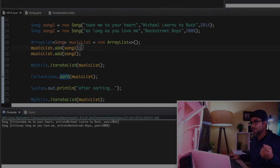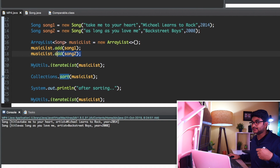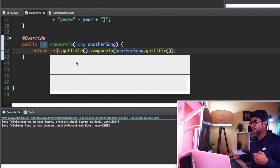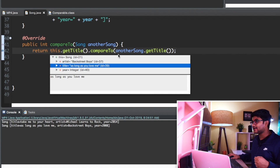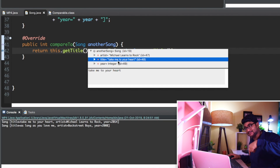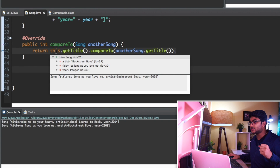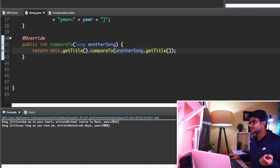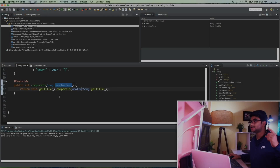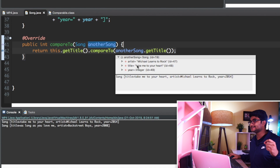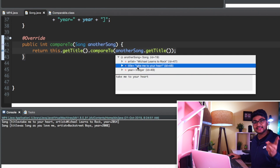The second song is 'As Long As You Love Me'. If I go back to song.java, you can see the artist is Backstreet Boys and the title is 'As Long As You Love Me'. The other song object, 'Take Me to Your Heart', is already in the list - it's the first object, the one we're comparing against. The current object title starts from 'A', and the already-existing title starts from 'T'. Since 'A' comes before 'T', that means the result will be a minus (negative) value.